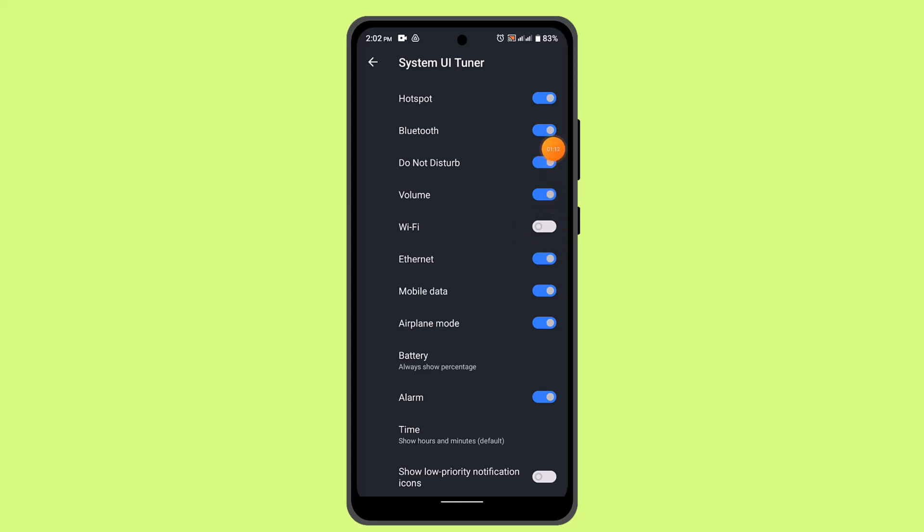And as you can see I'm already connected to a WiFi but the status bar icon has been hidden. Similarly, if you want to get back the icon just toggle the button. That's basically how you can hide the WiFi icon on status bar Android.